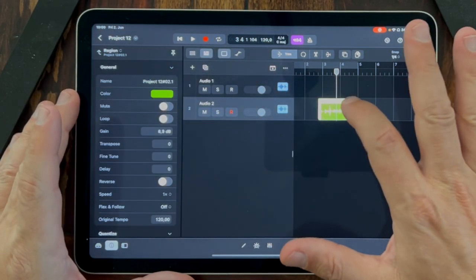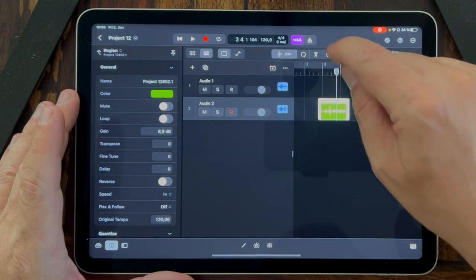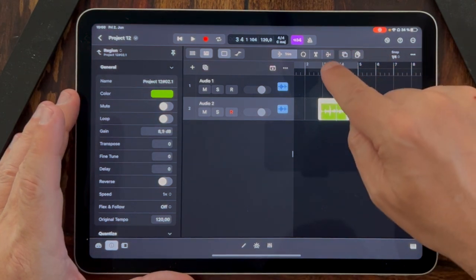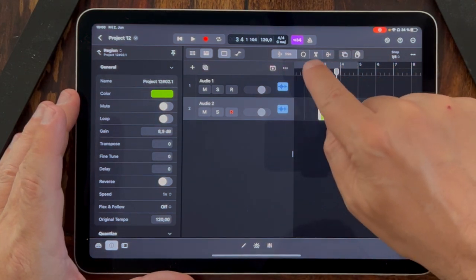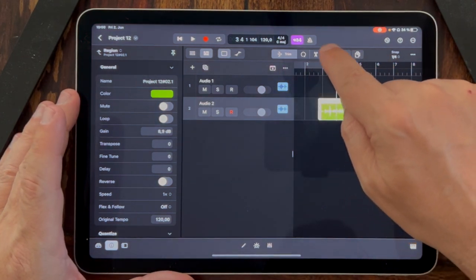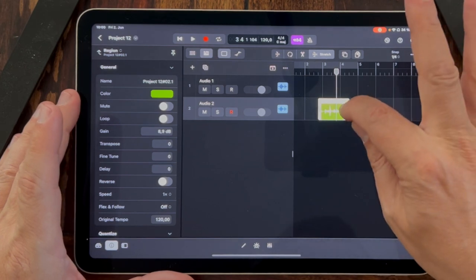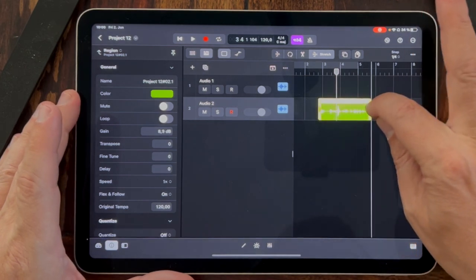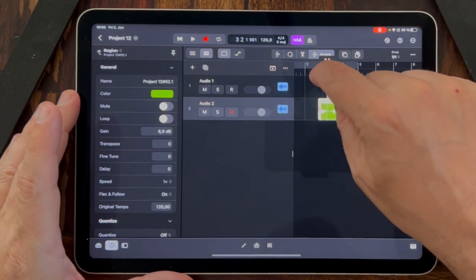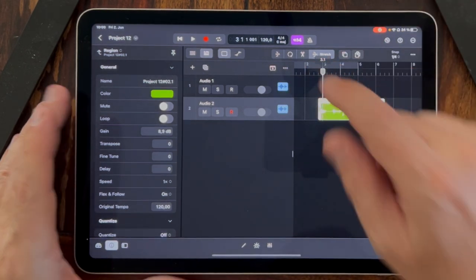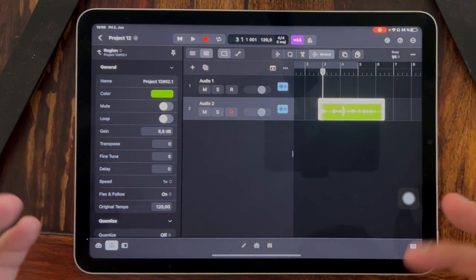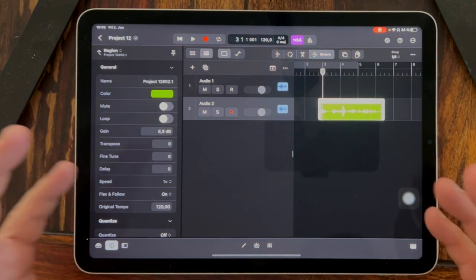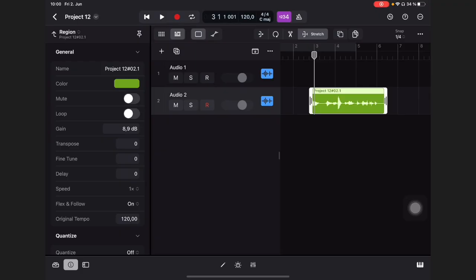You also can time-stretch it. Simply click here, this stretch icon, and now let's listen to this. Stretching means changing the tempo without changing the pitch.